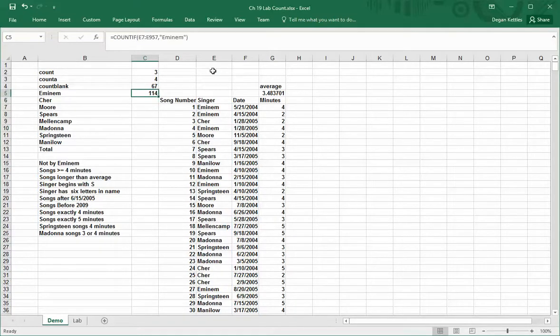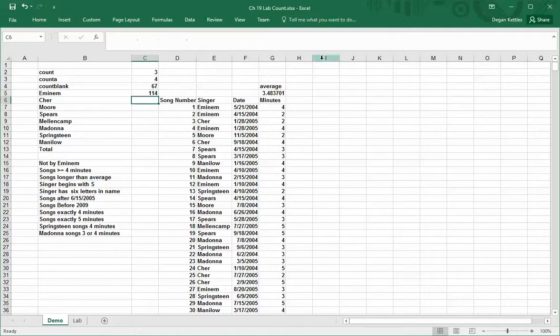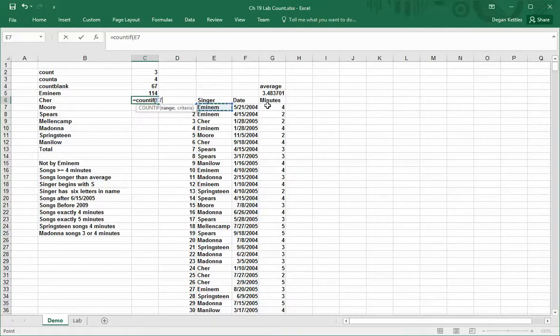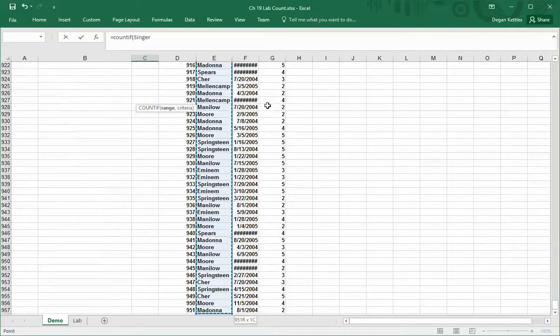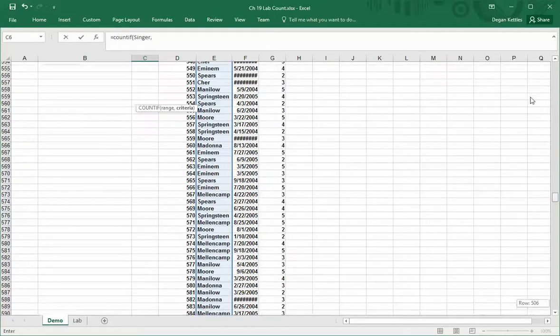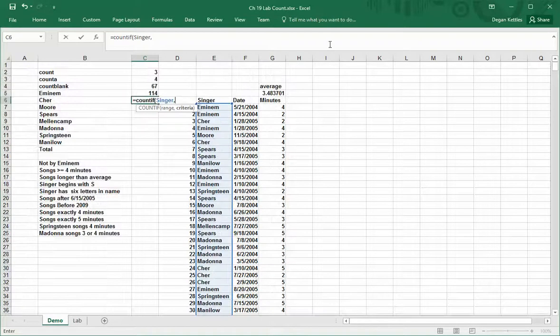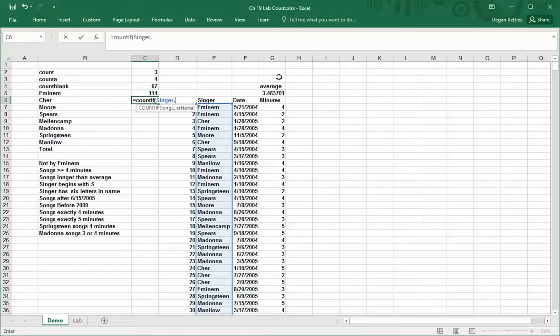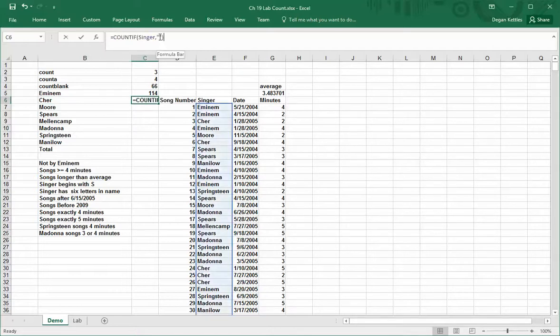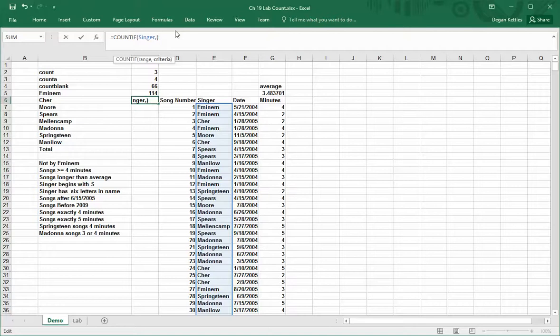I can do this differently, there's an alternative way. Let me do it right here. Equals count if. Again, I want to use this same range here. And this time for my criteria, rather than typing in the words in double quotes, I will instead reference a particular cell, and I will click on B6.